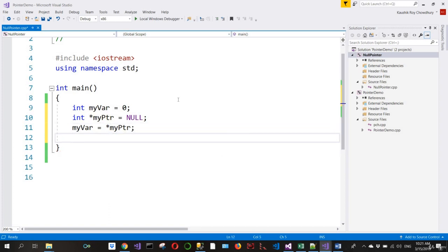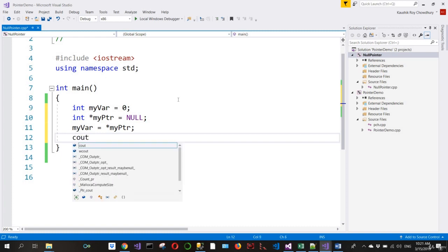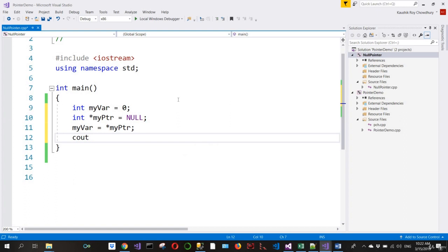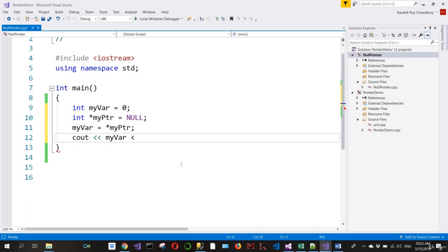Lastly, I put a cout statement to output the myVar value and then an endl character to end the line.